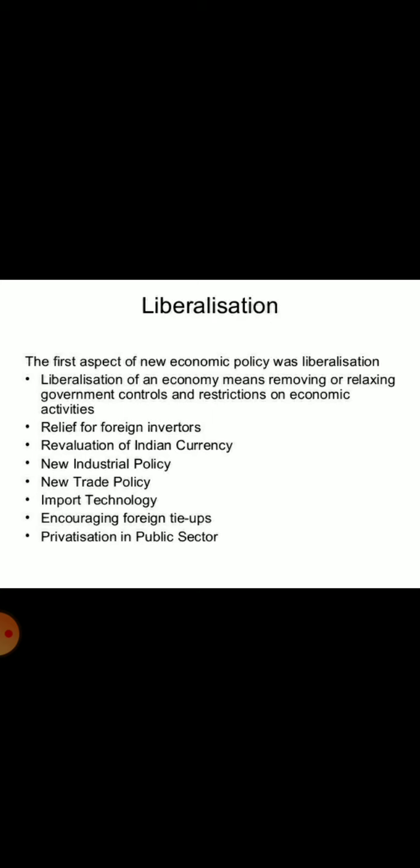Second, no restriction on the expansion of business activities. Third, freedom in fixing price. Fourth, liberalization in export and import. Next, easy and simplified procedure for foreign investment or foreign capital in India.